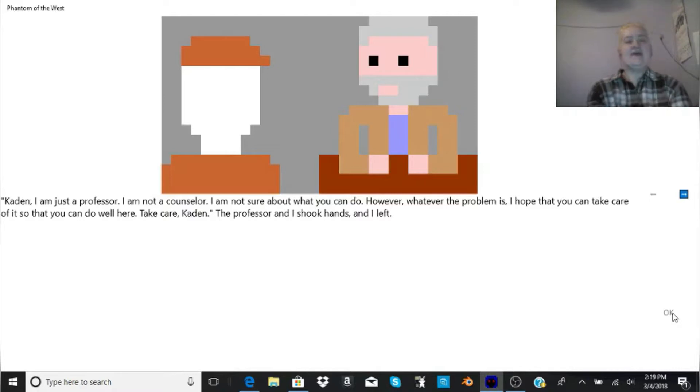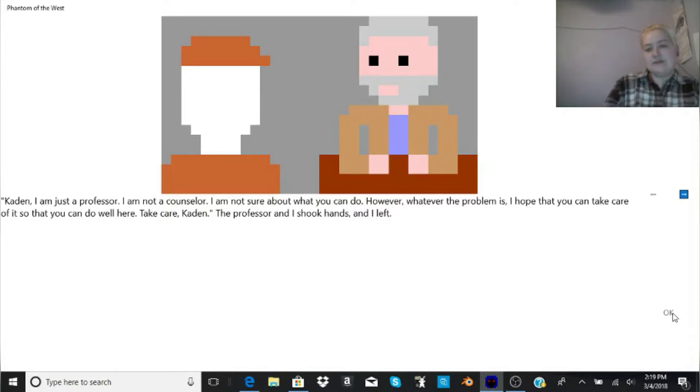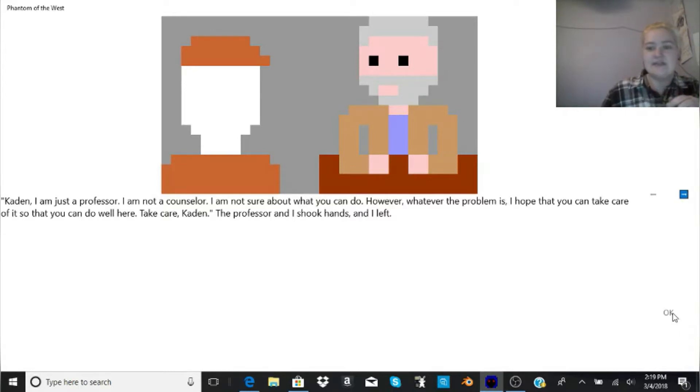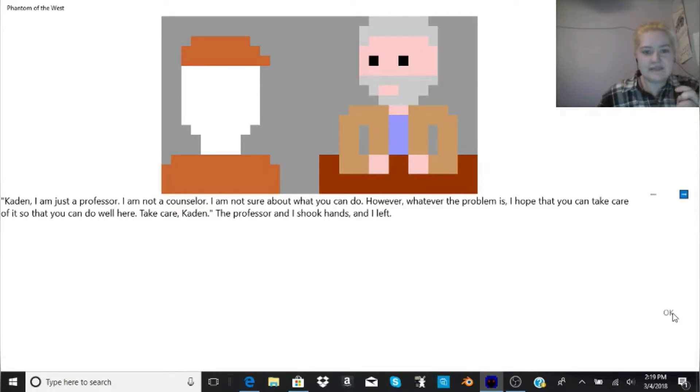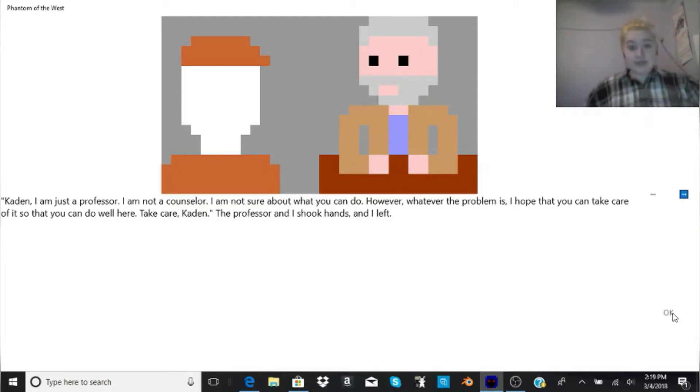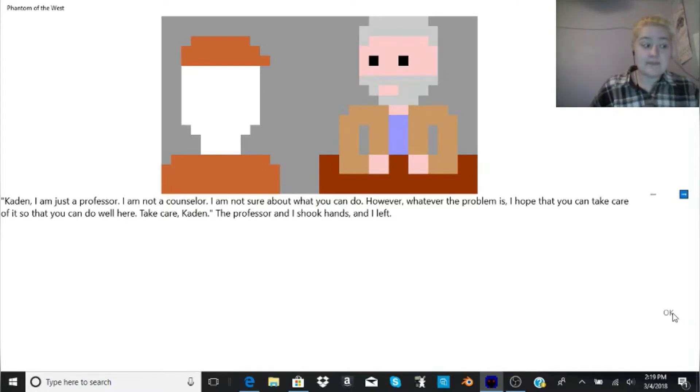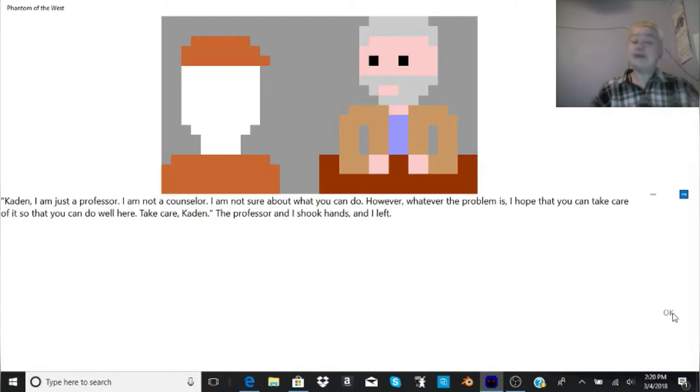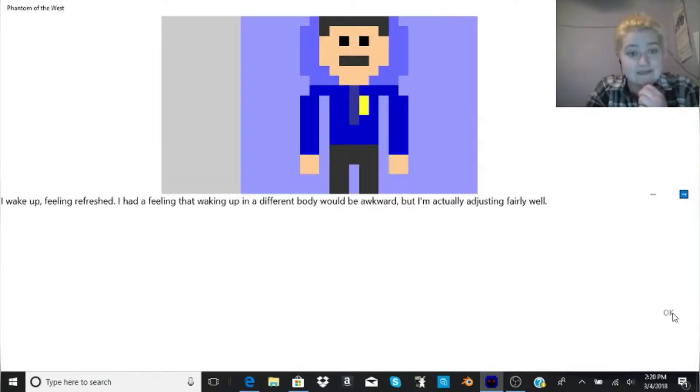Caden, I am just a professor. I am not a counselor. I am not sure about what you can do. However, whatever the problem is, I hope that you can take care of it so that you can do well here. Take care, Caden. The professor and I shook hands, and I left. They're not even going to explain what was on their mind. They just said that they're going to go talk to the professor. Their professor turned them down. Maybe you shouldn't have your arms looking like this, leaning back in his class, acting like you don't know what the hell you do, and you ain't taking no notes. My dude, get yourself a pen, get yourself a piece of paper, and write down some damn notes.